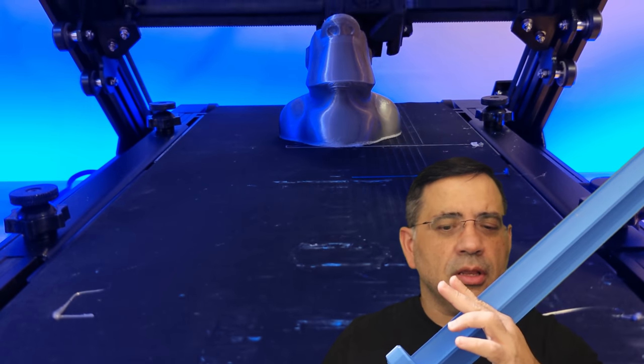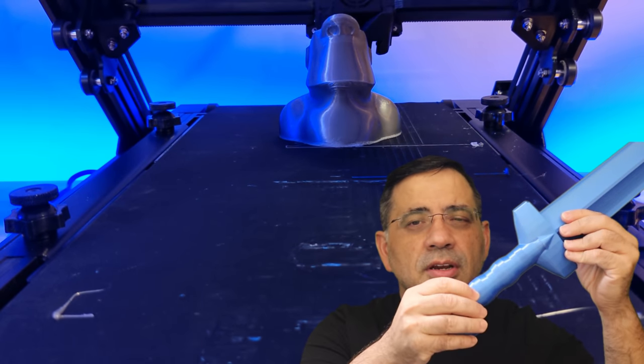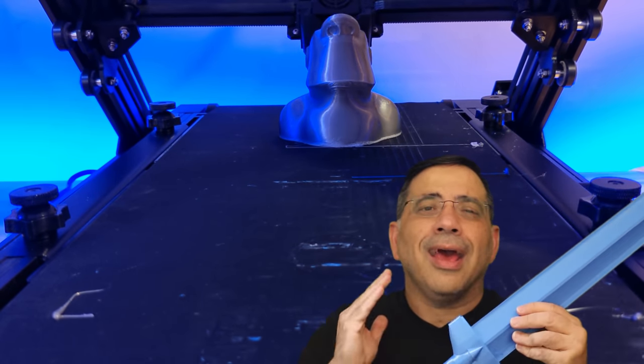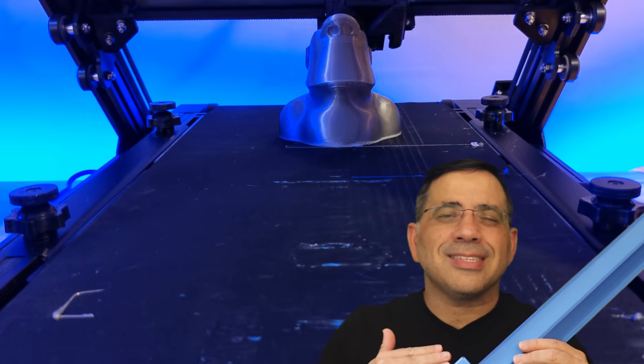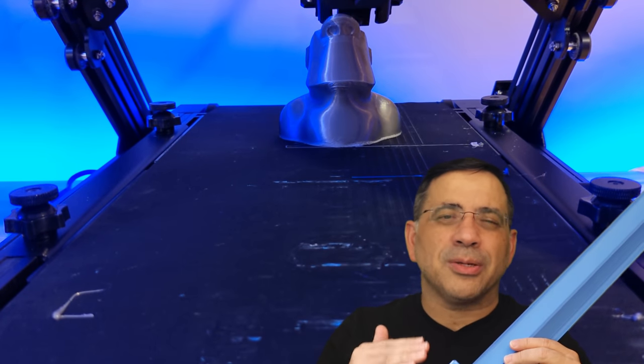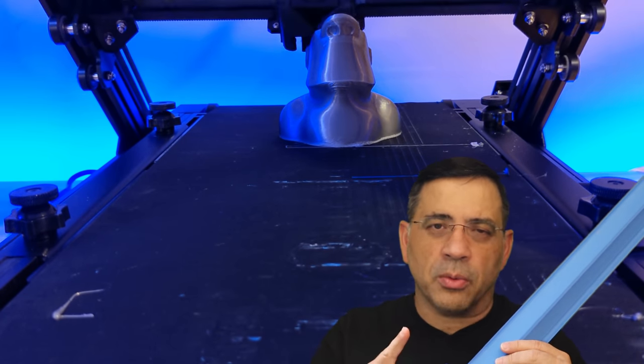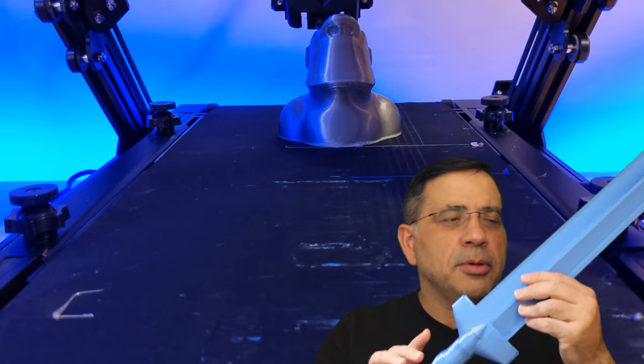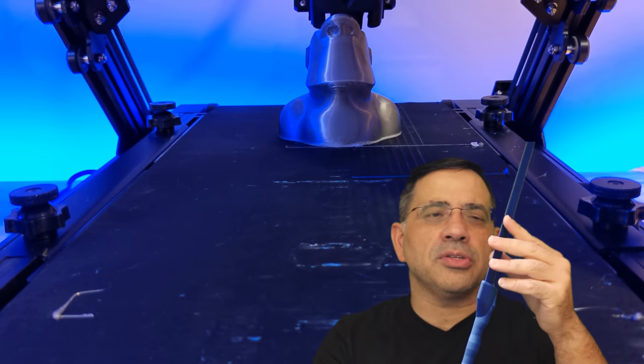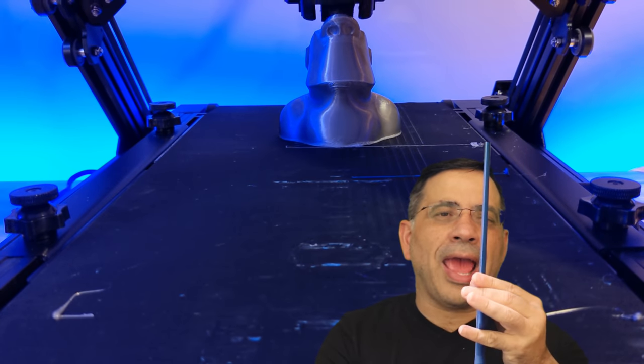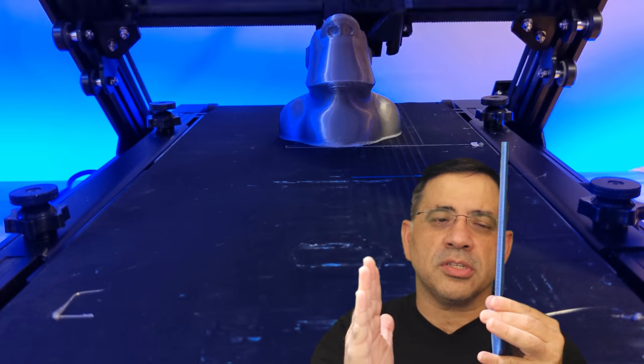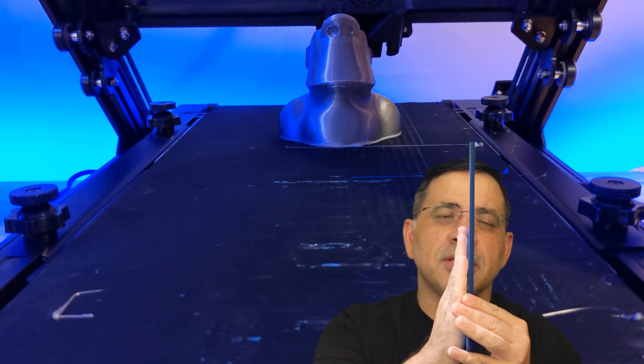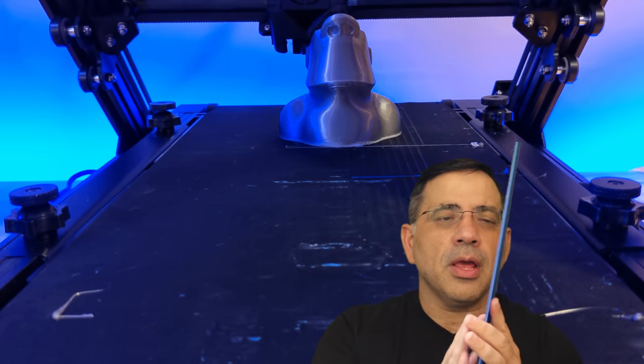I'd have printed this section, this section, and then maybe the hilt in another section. And then I would have glued them all together. In this case, I was able to print the entire print in one print. And let me just show you something. As I flip this over, you're going to notice that I've printed only half of the sword. So I have another half of the sword printed, and they come together. And as I glue them, they become one.